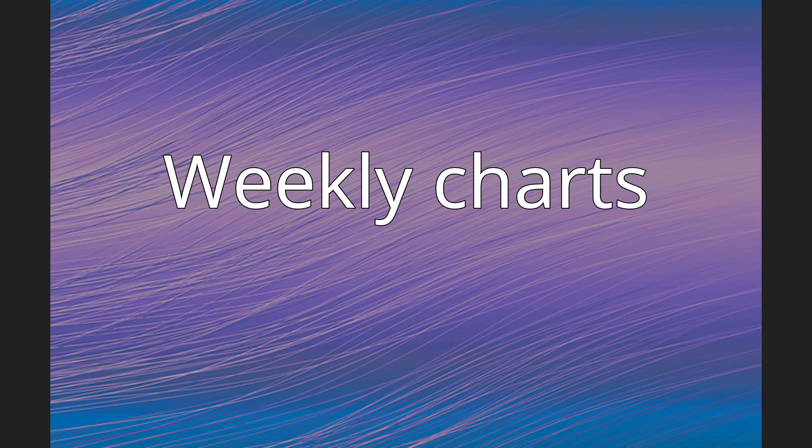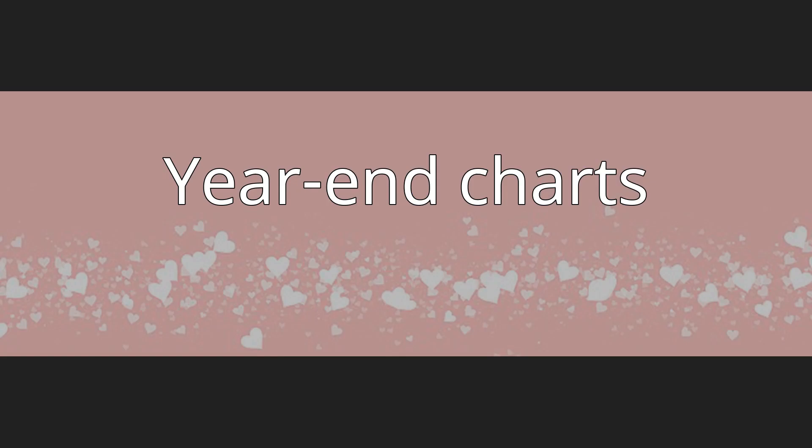Chart positions. Weekly charts. Year-end charts.